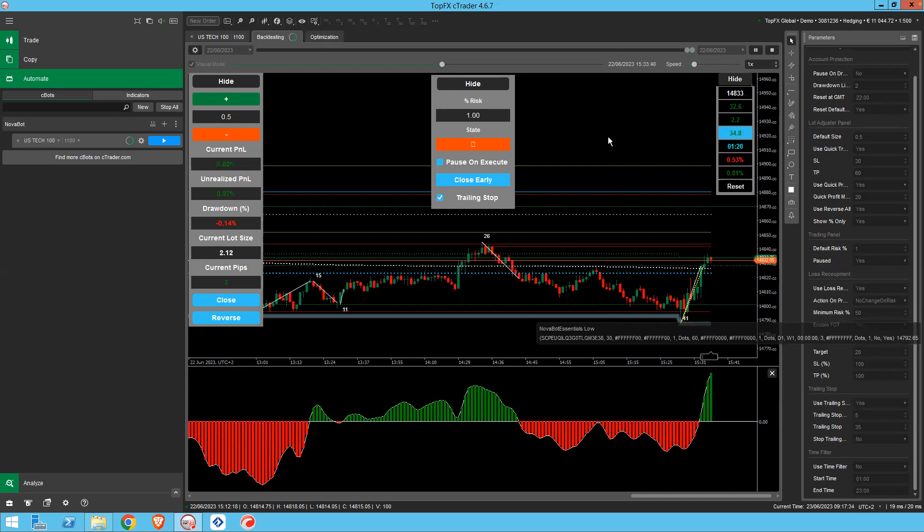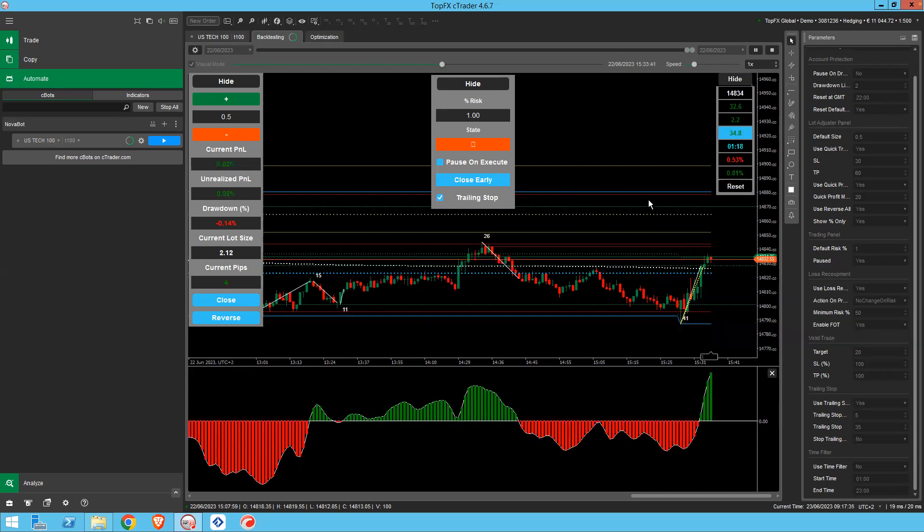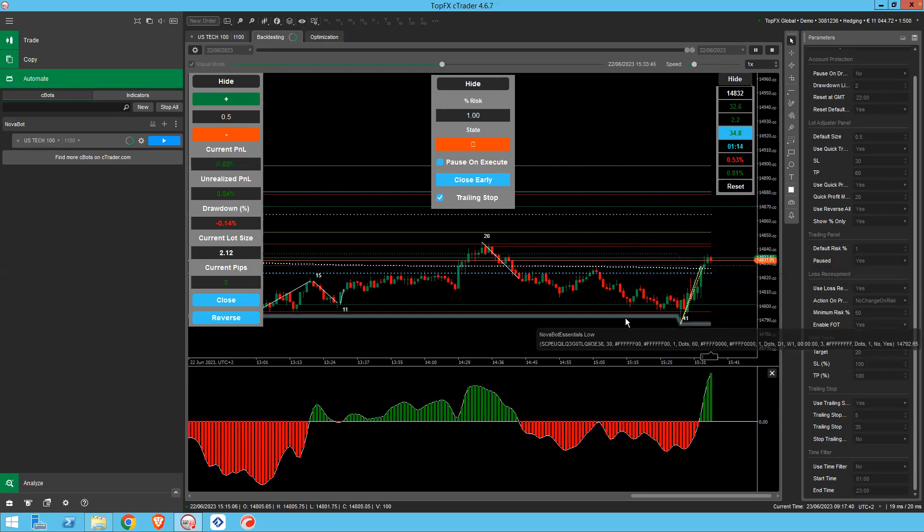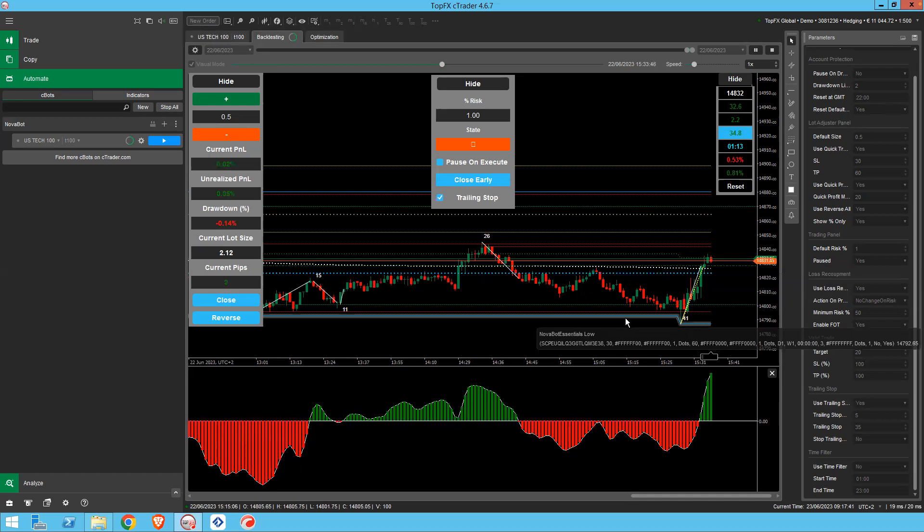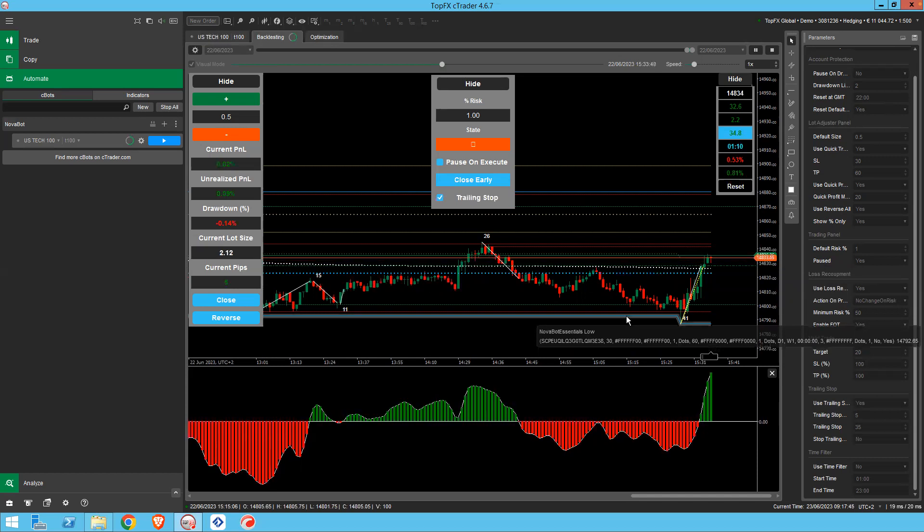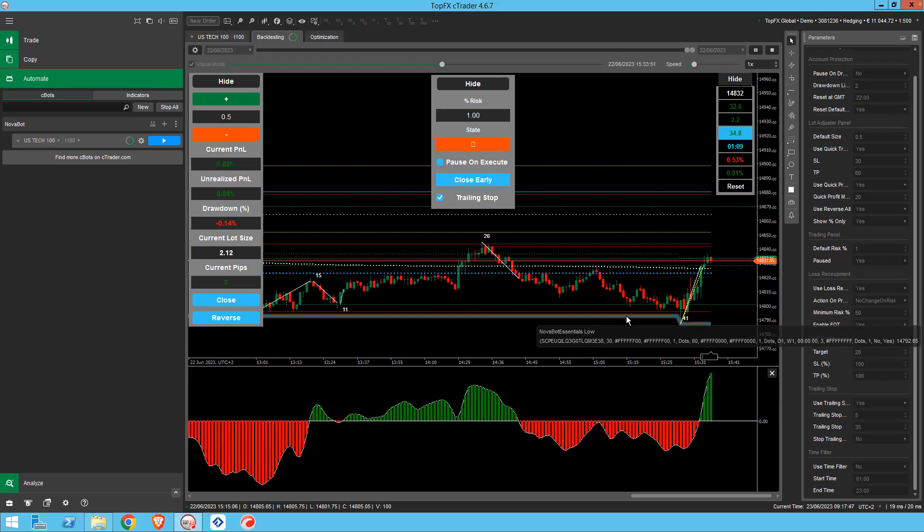So fully functioning, you can back test. And I find it really useful to go back after a day's trading and just retrade the whole session and see how Novobot would have performed.